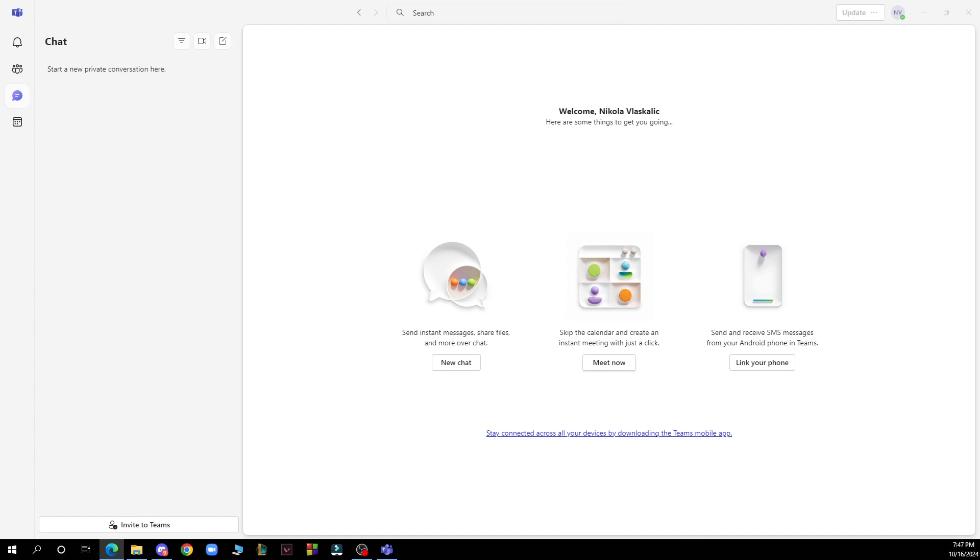As you can see on the left side of the screen, we have Activity, Community, Chat, and Calendar. In the bottom left corner we have Invite to Teams, and the search bar at the very top of the screen.